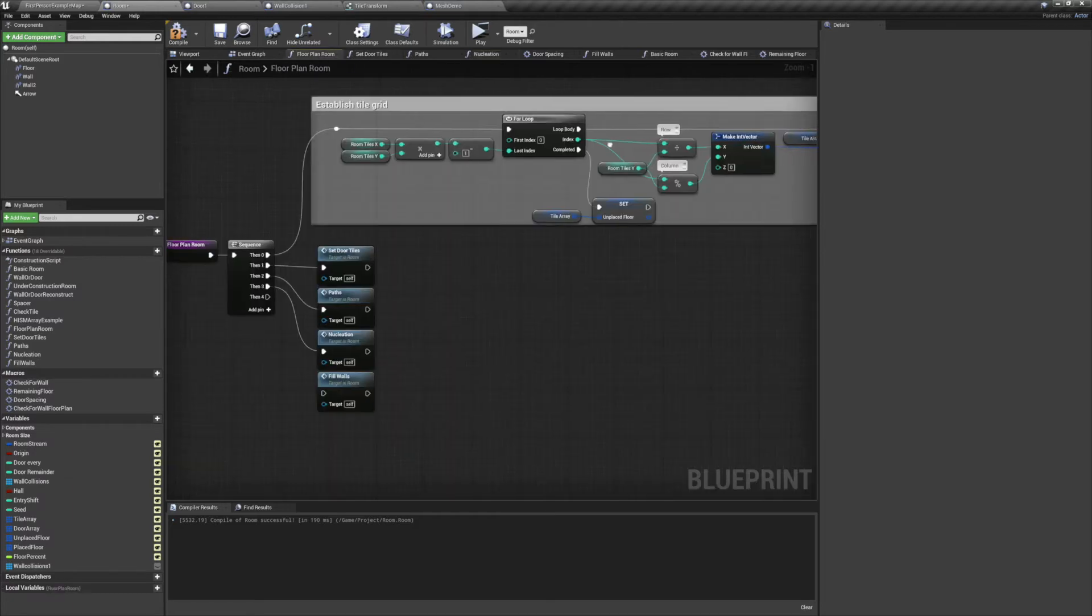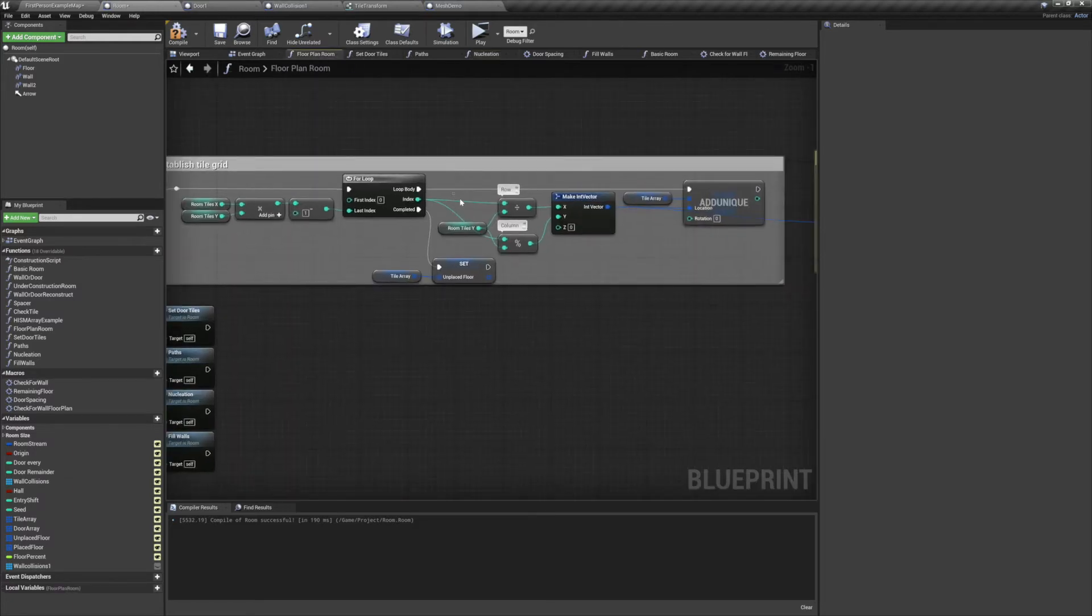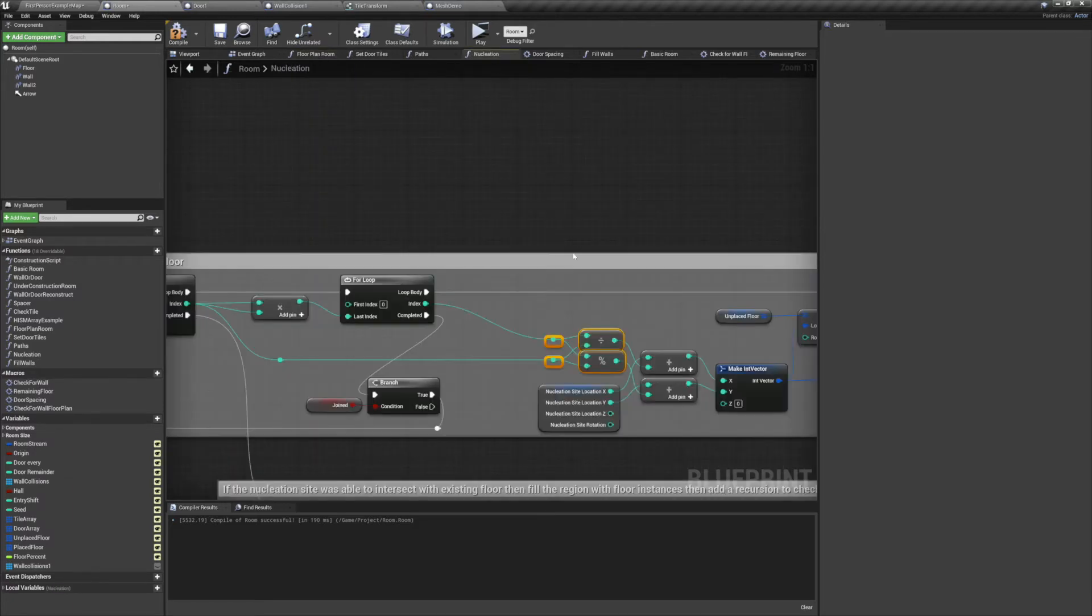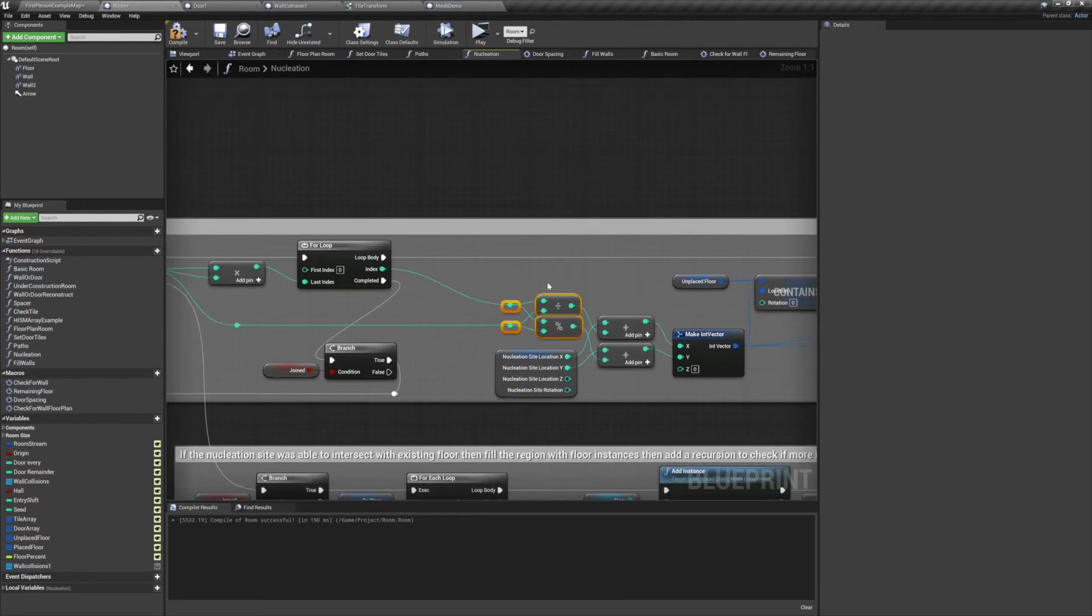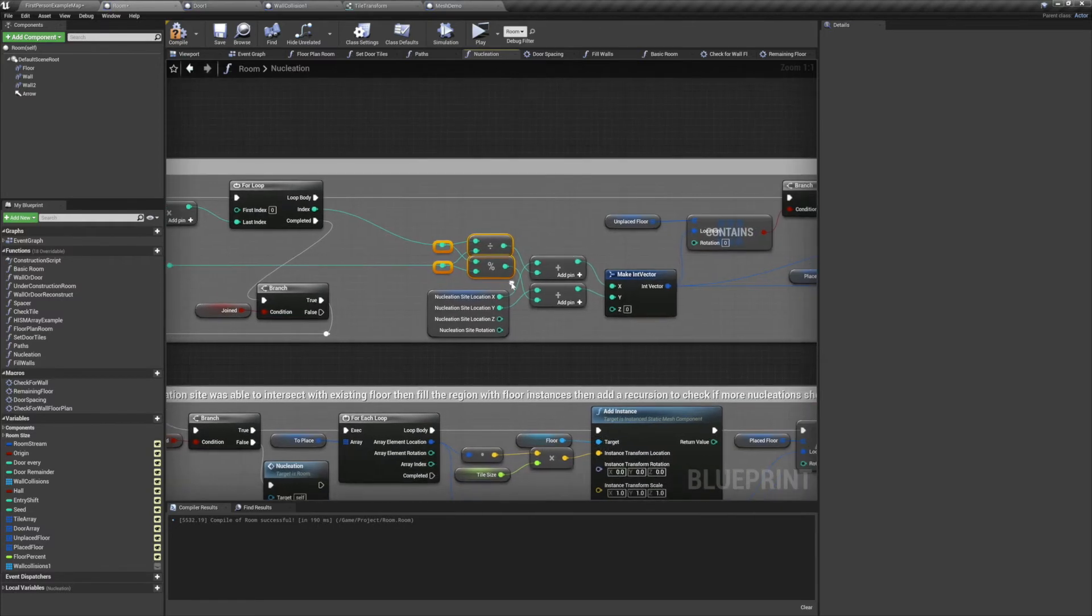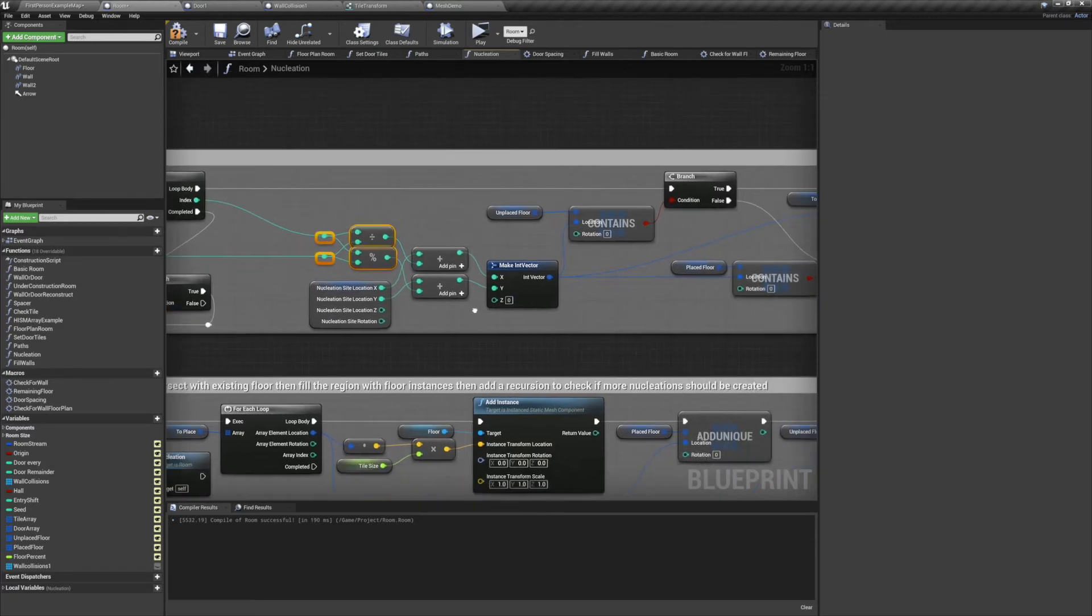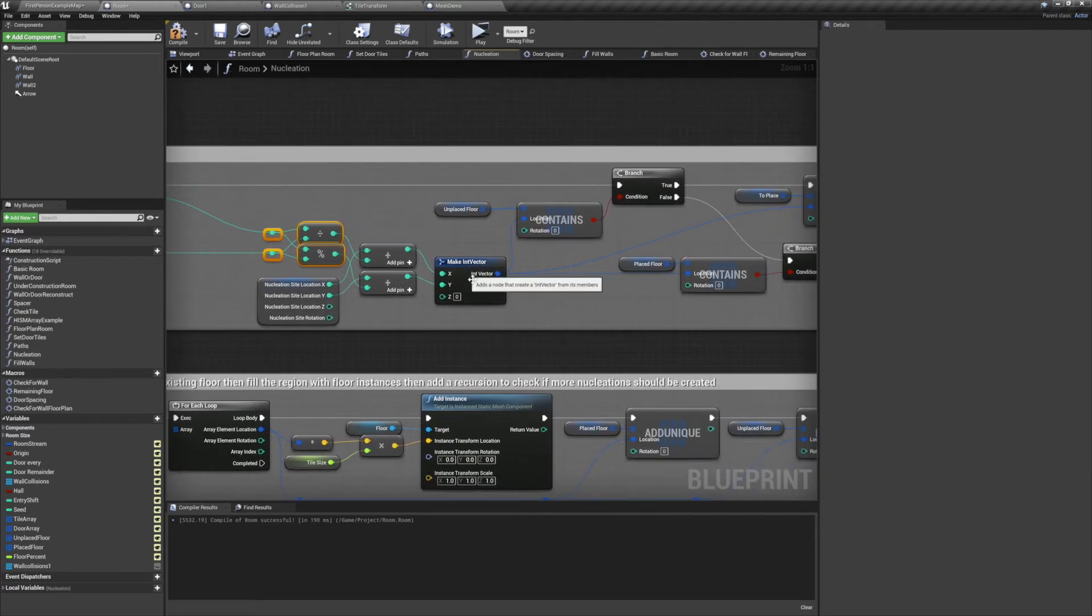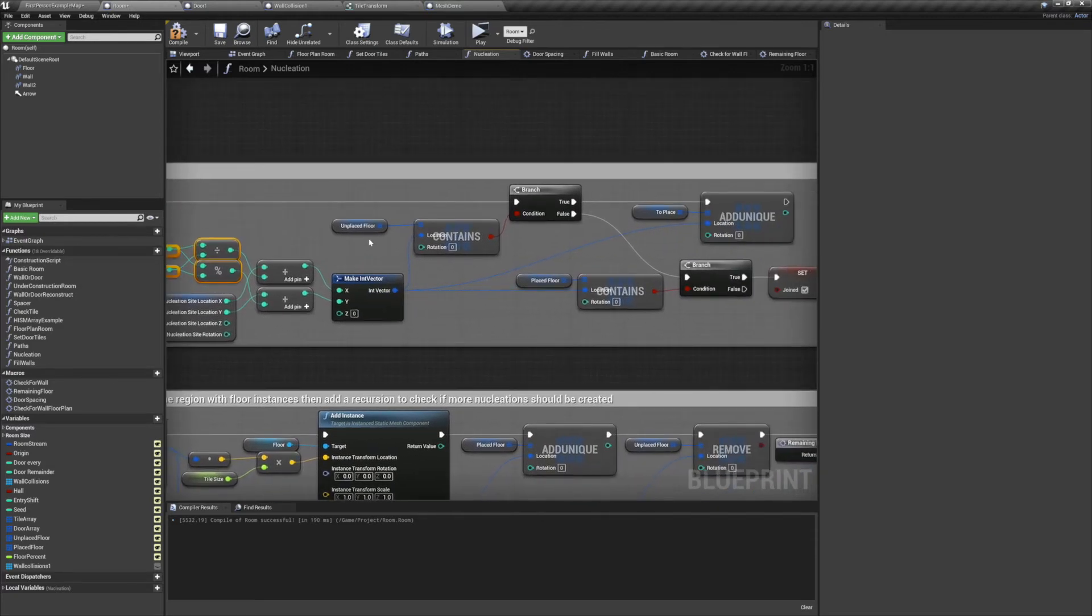Now we'll use the same math that we used to establish our initial grid, dividing the index by the previous index to get our row, then modulo the index by the previous index to get its column. Now we'll add the row value to our nucleation site's x location, and we'll add the column value to the nucleation site's y location.